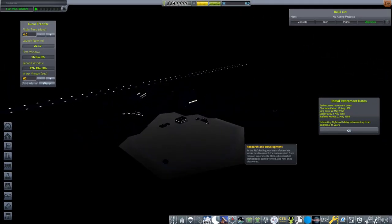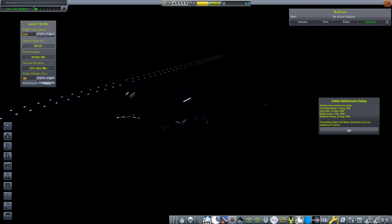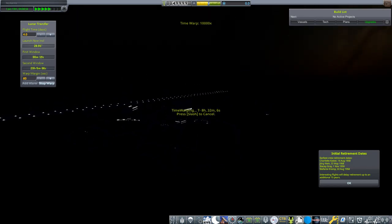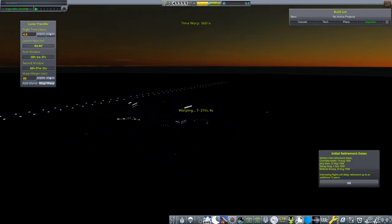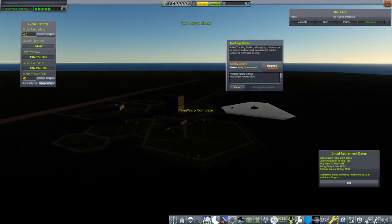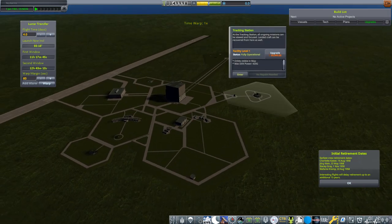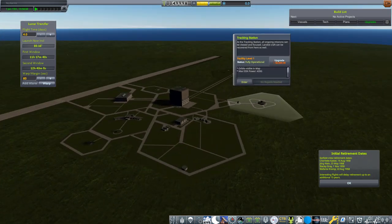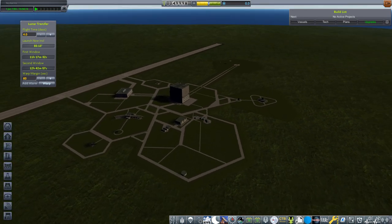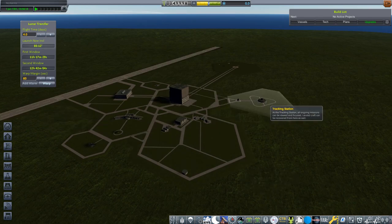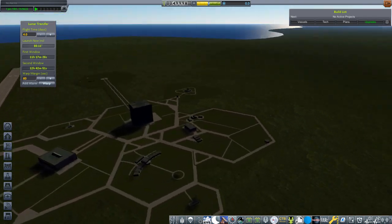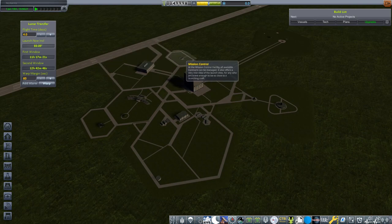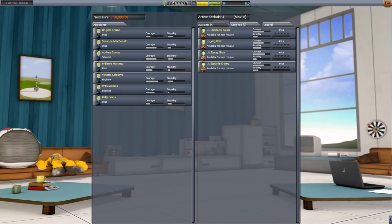So we're going to be calling ourselves Hercules Aerospace in memory of that wonderful SSTO. Here we are loaded into the KSC here. Let's go ahead and warp to sunrise. Kind of want it to be daytime when we start up our space program here. There we go. Let's go ahead and let the sun rise a little bit. Here we go, here is our KSC, our Kerbal Space Center.